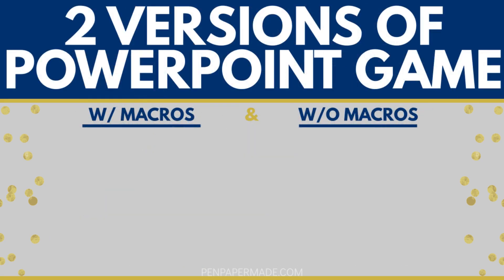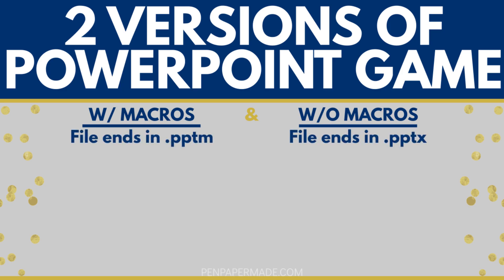Now you'll actually get two versions of the game to choose from, one that runs with macros and one that doesn't. You can tell the difference by looking at the file type extension at the end of the file. The macro version ends in PPTM with an M for macros, whereas the non-macro version is PPTX.